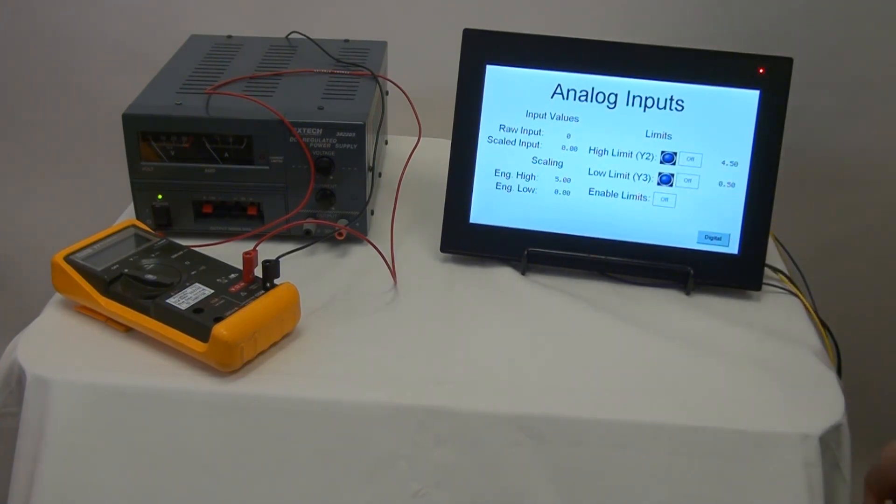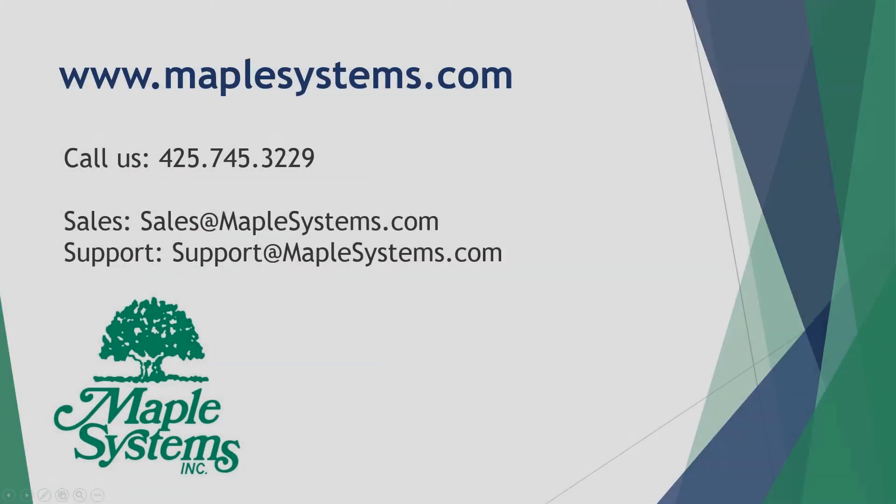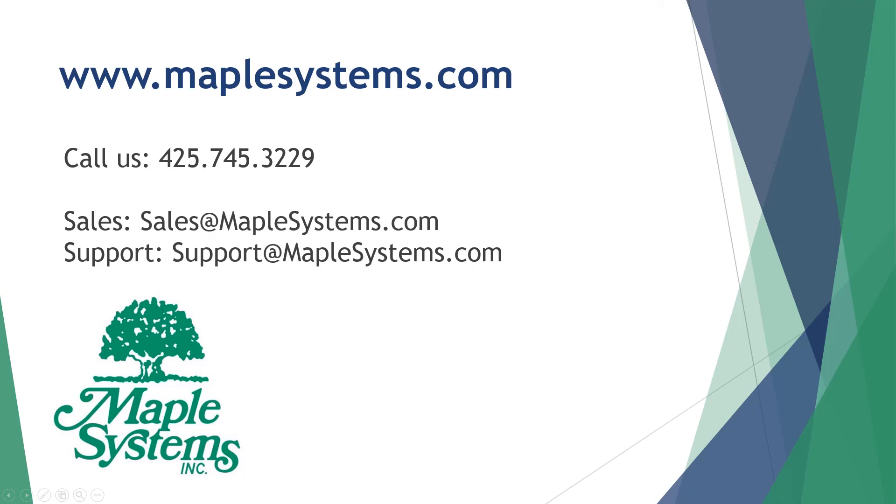And this completes our first sample project with native ladder logic. Next, we will create a second project using the IEC programming environment.